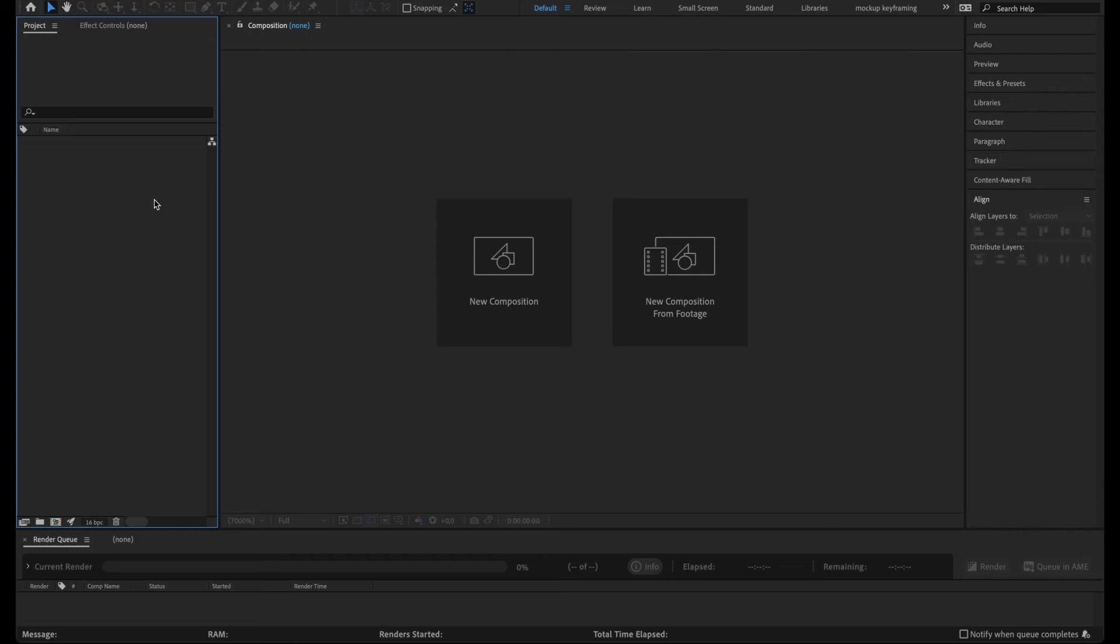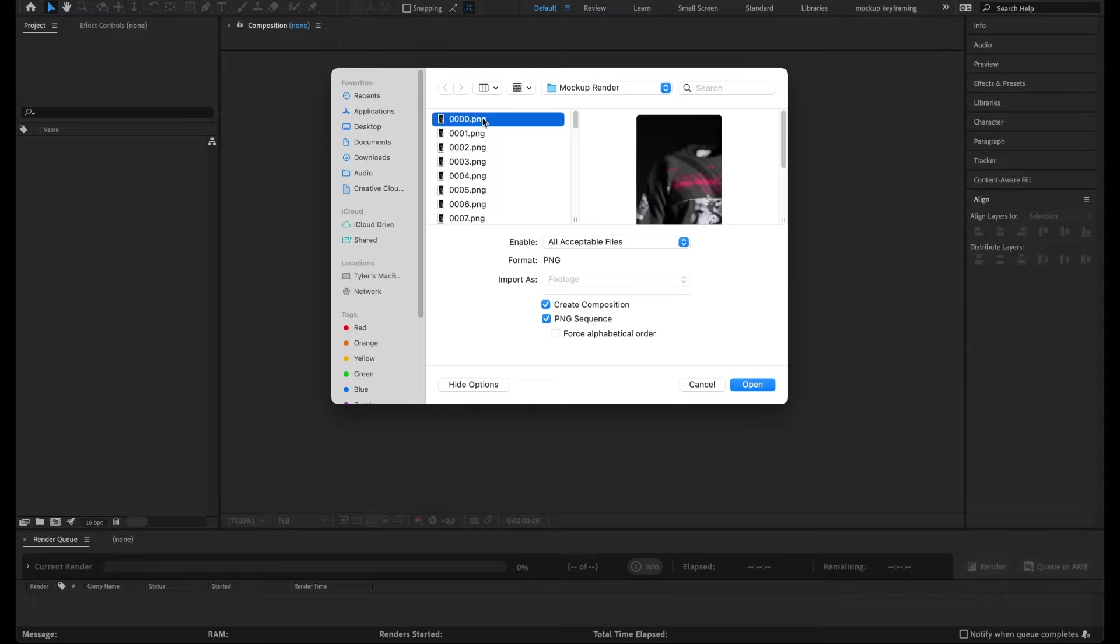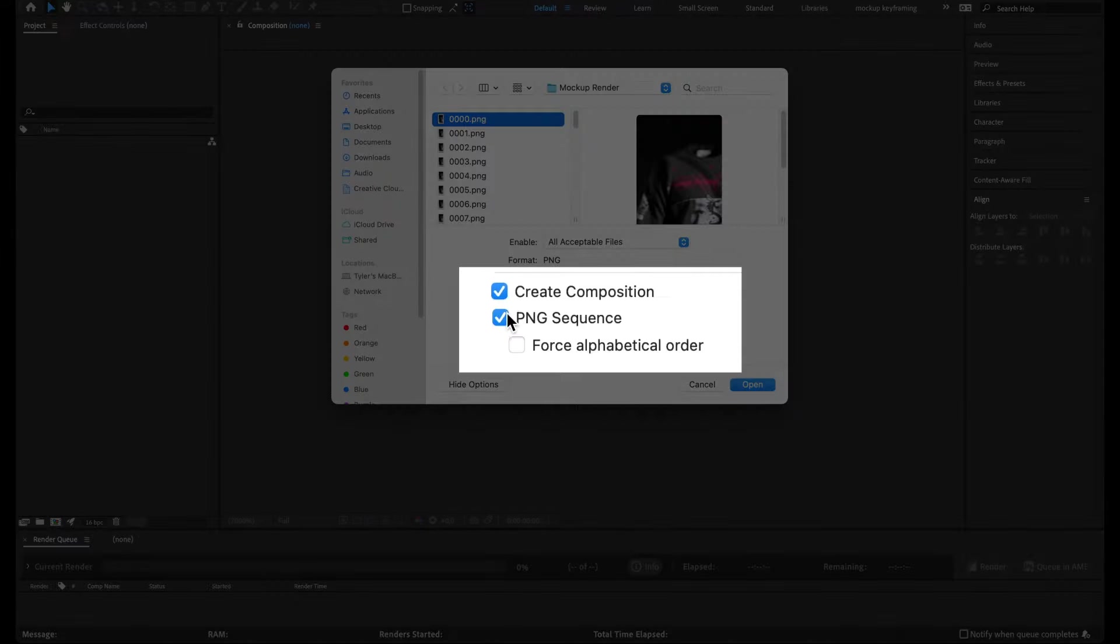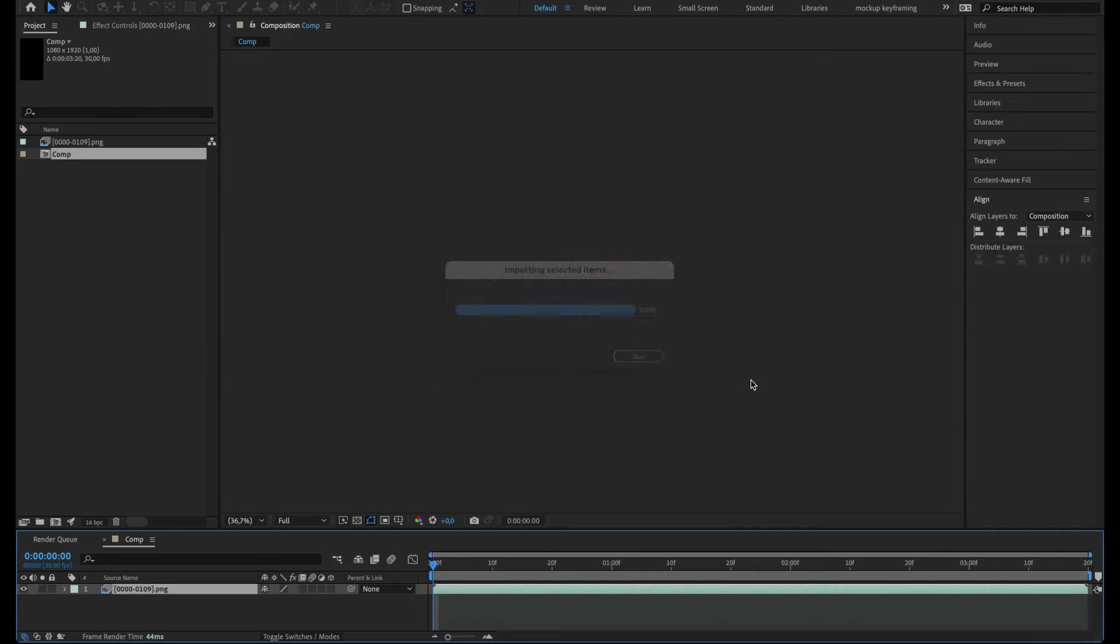To composite in Adobe After Effects, double-click in the Project pane to bring up the Import window, select the first image in your animation sequence and check the Create Composition and PNG Sequence options, then hit Open.